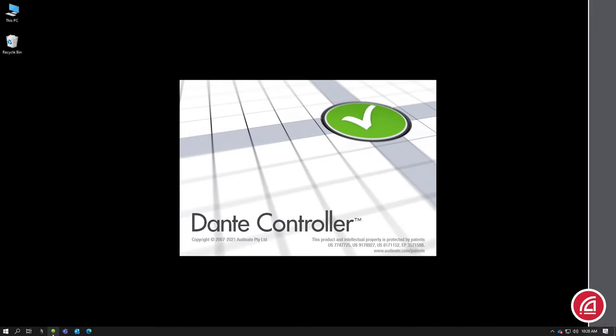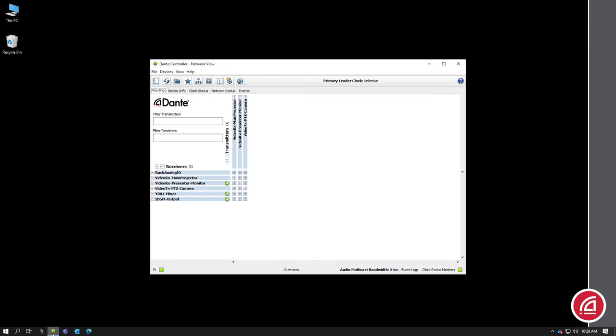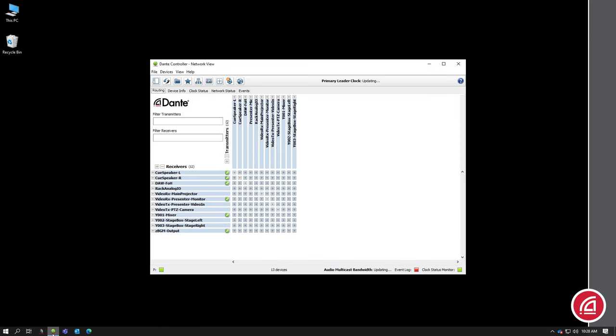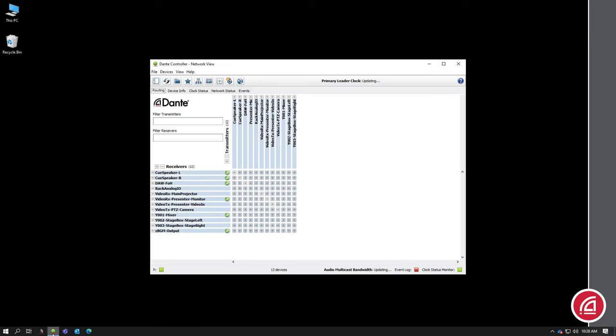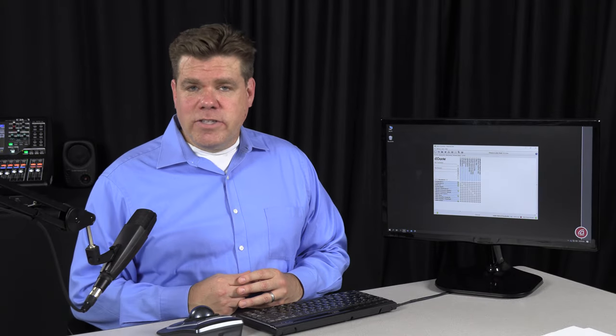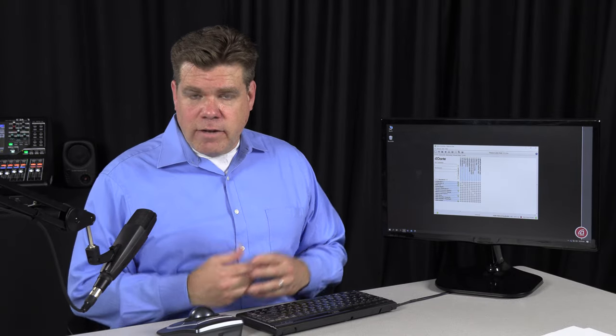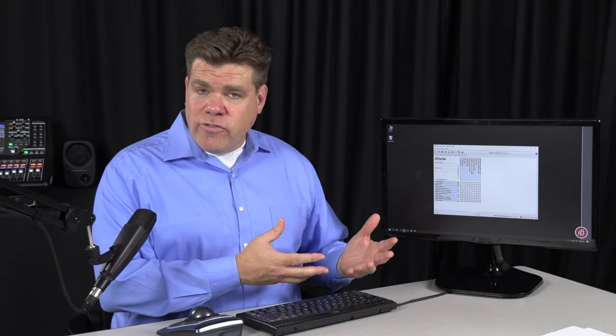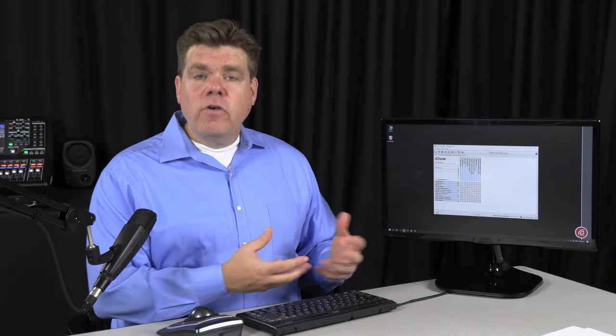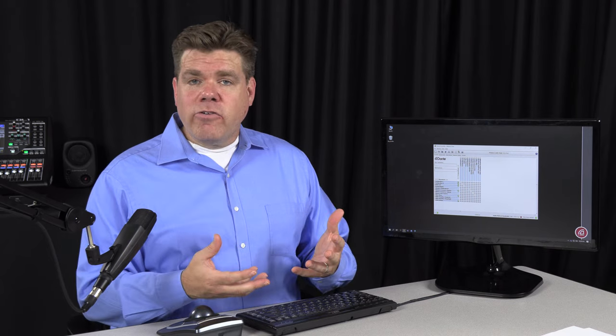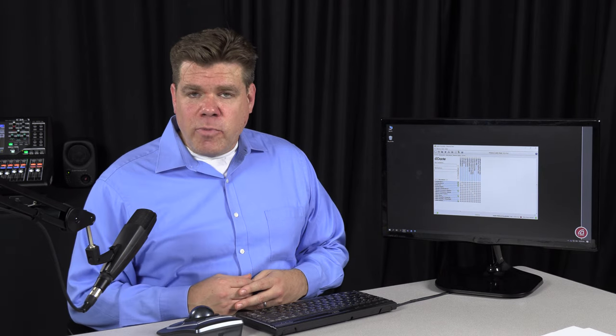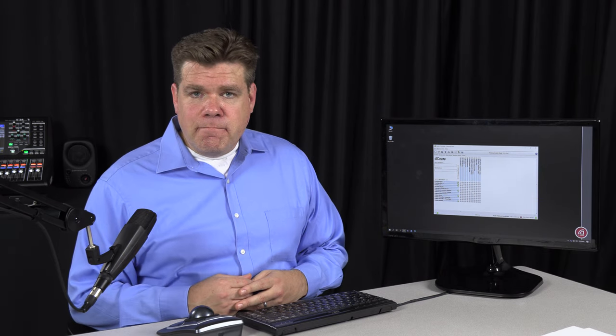Dante Controller is a free software application for your Mac or PC. When you launch it, it will automatically scan the network for devices. This is a process we call discovery, and with your devices discovered, we can now start creating subscriptions between them.